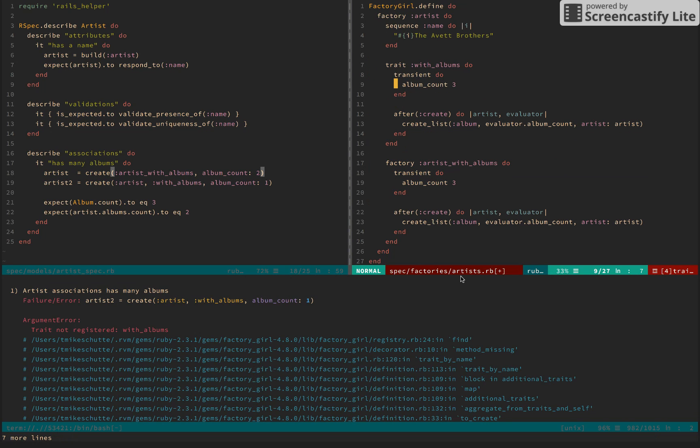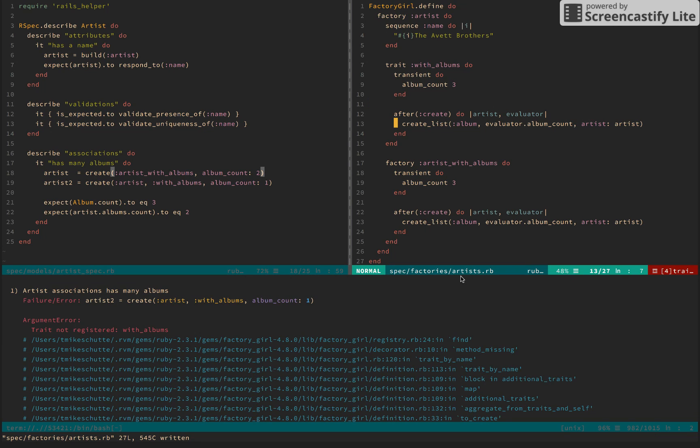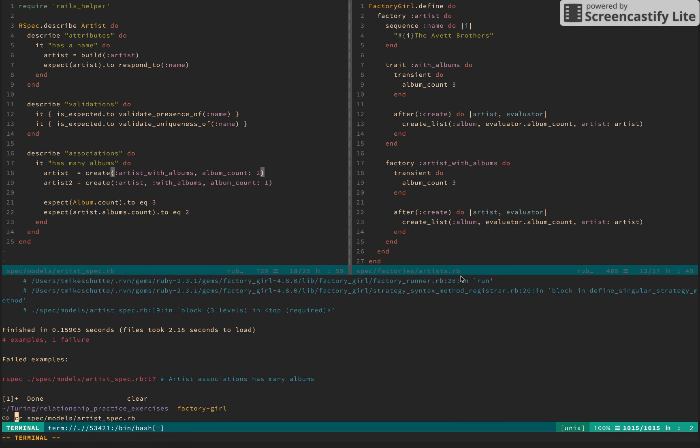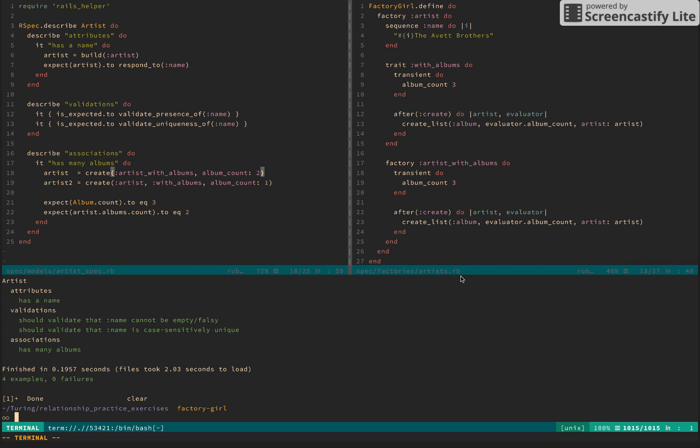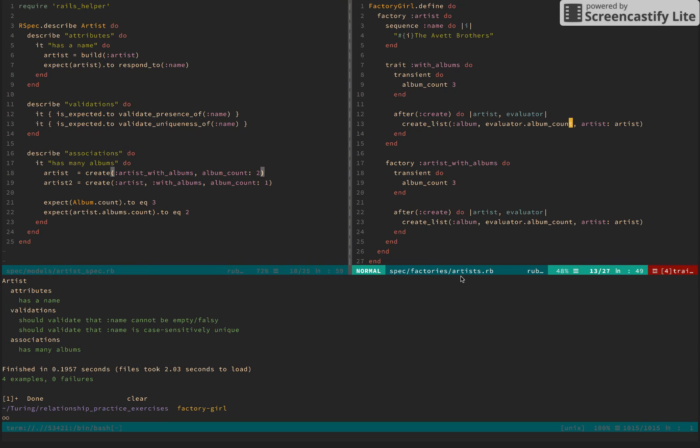So we're doing a similar thing where we have albumCount. And after the create, we want to set, we want to make an album that's tied to this artist.